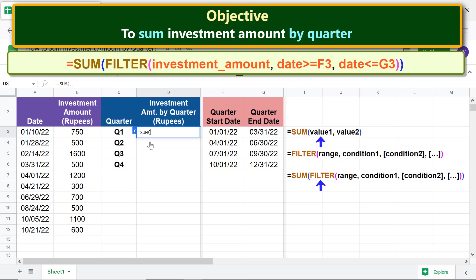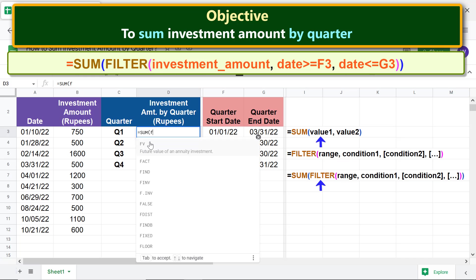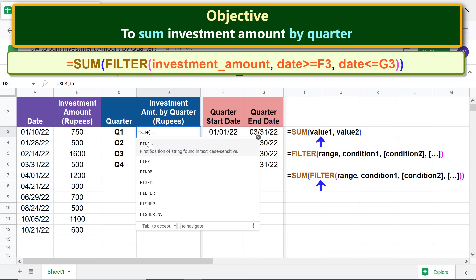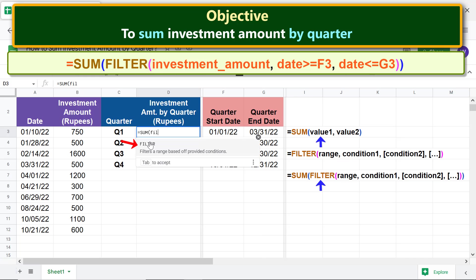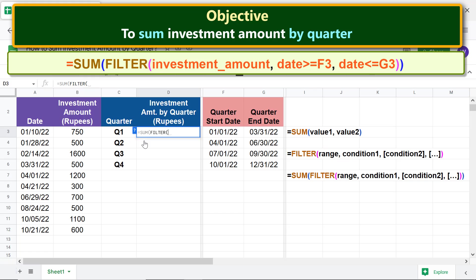First, type the equal-to symbol, type 'su', and select SUM. For value one, let's nest the FILTER function — type 'fil' and select FILTER.